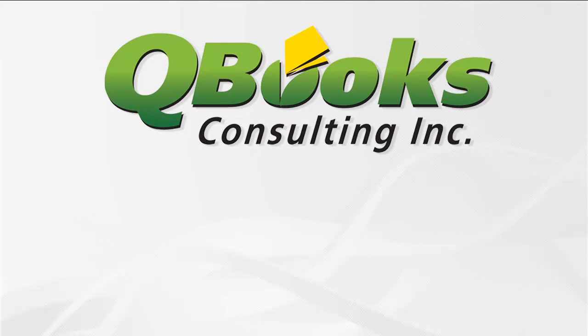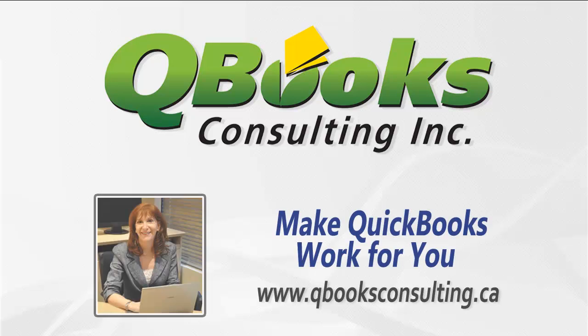I hope you found this QuickBooks Quick Tip useful. To get the most out of your QuickBooks software, visit my website at www.qbooksconsulting.ca.